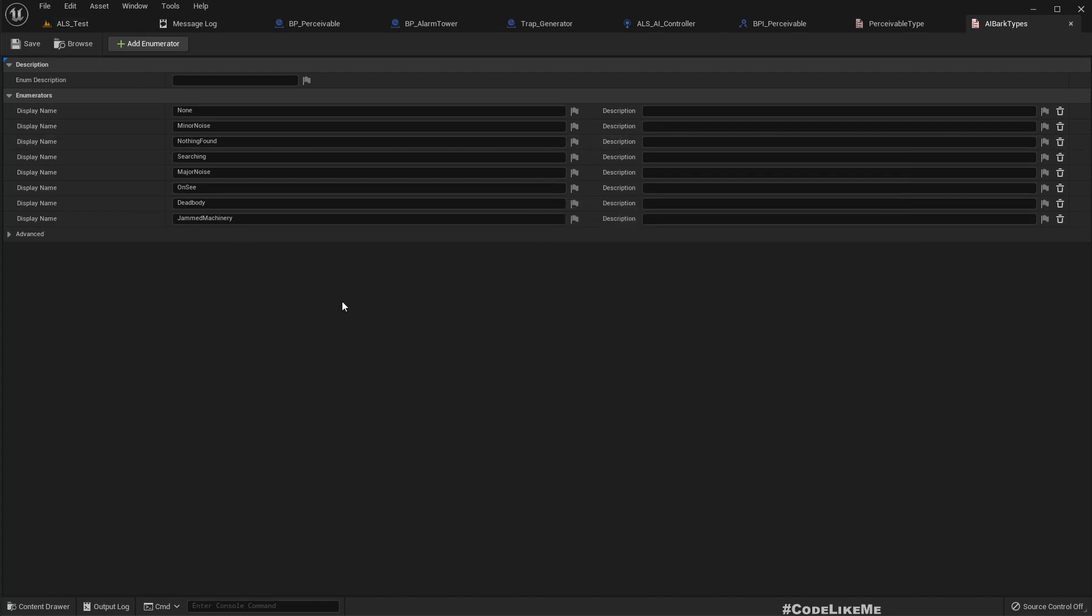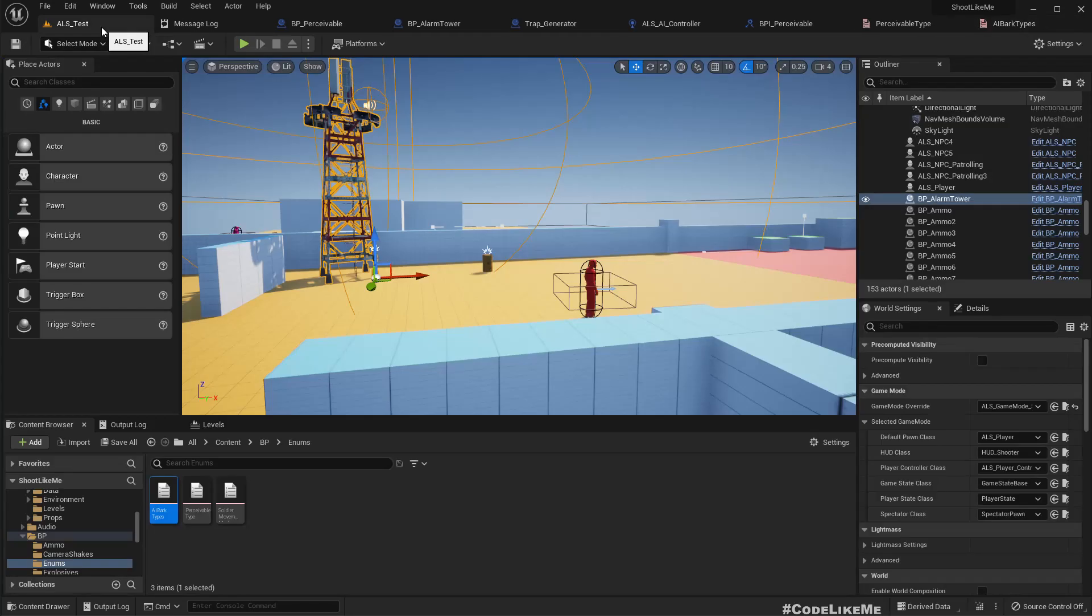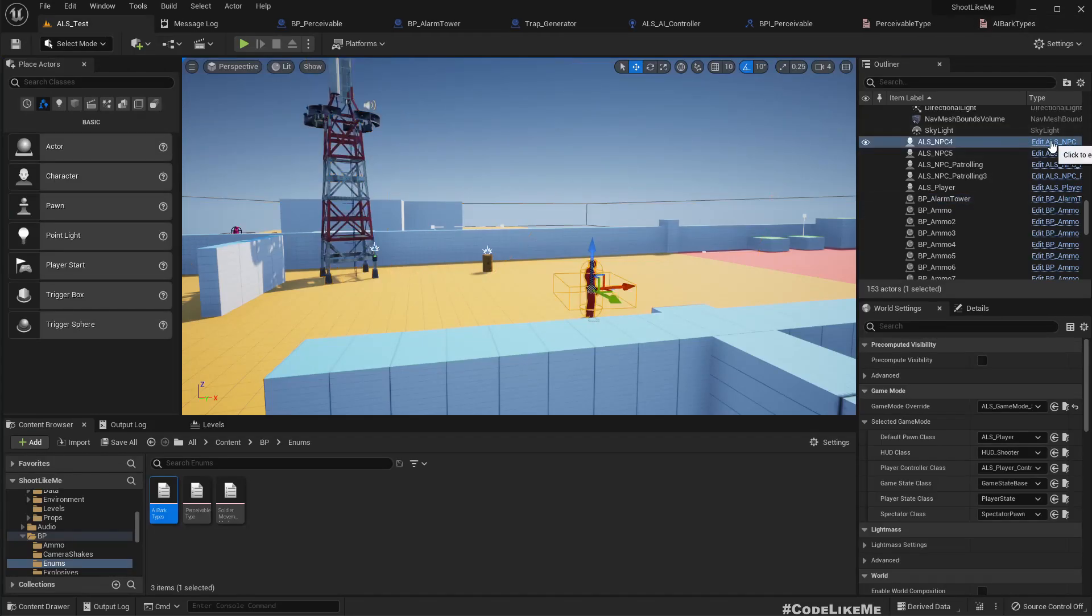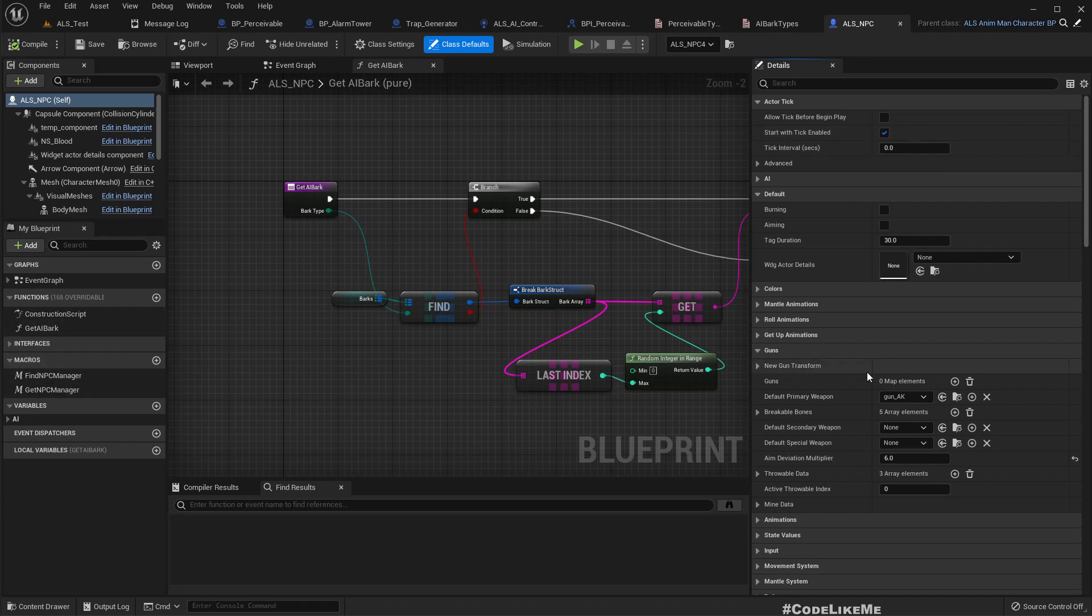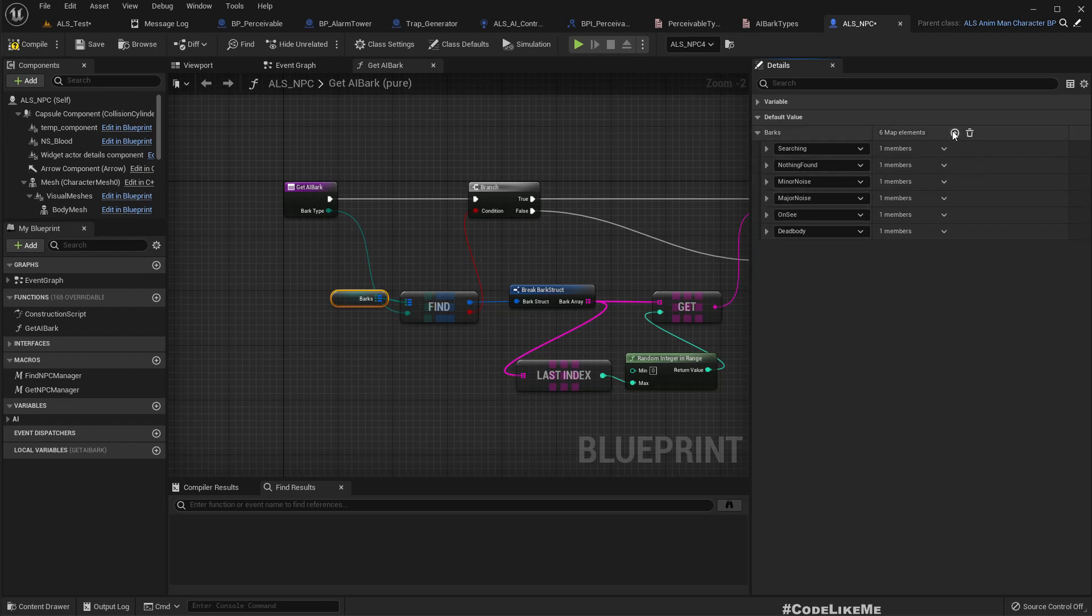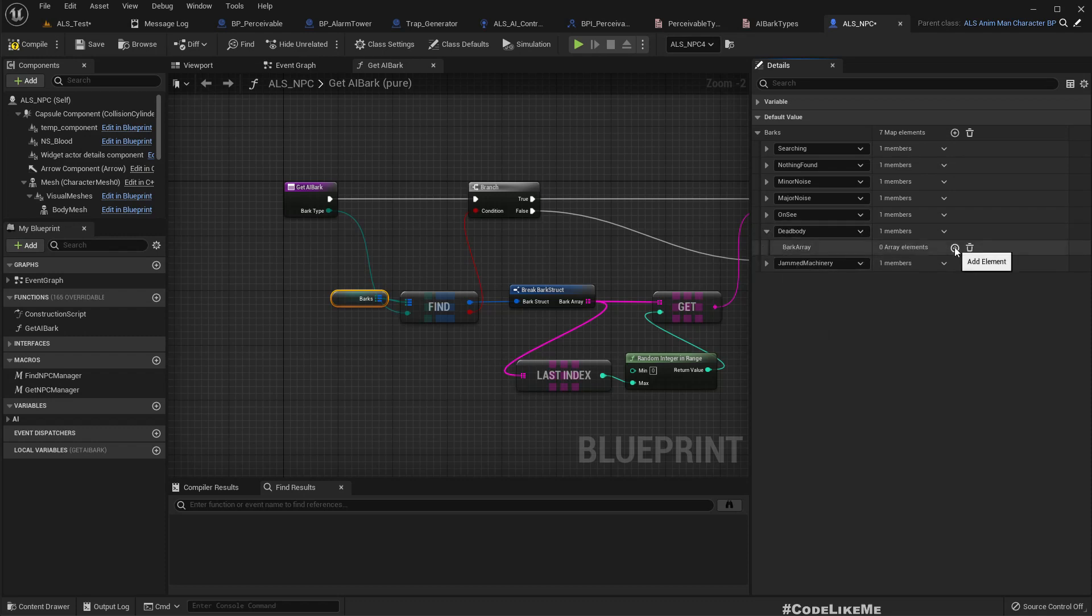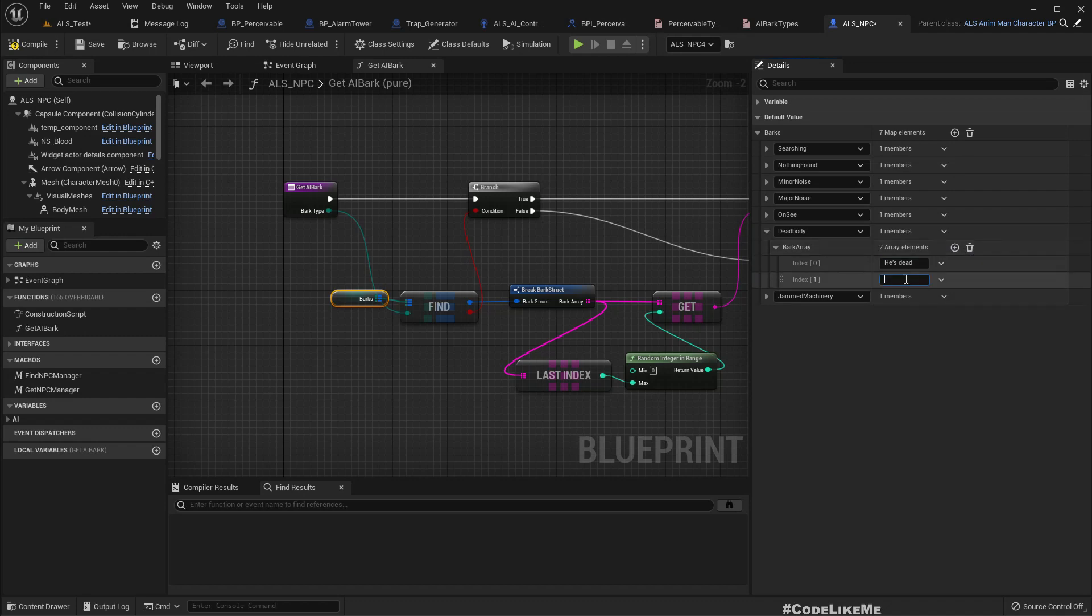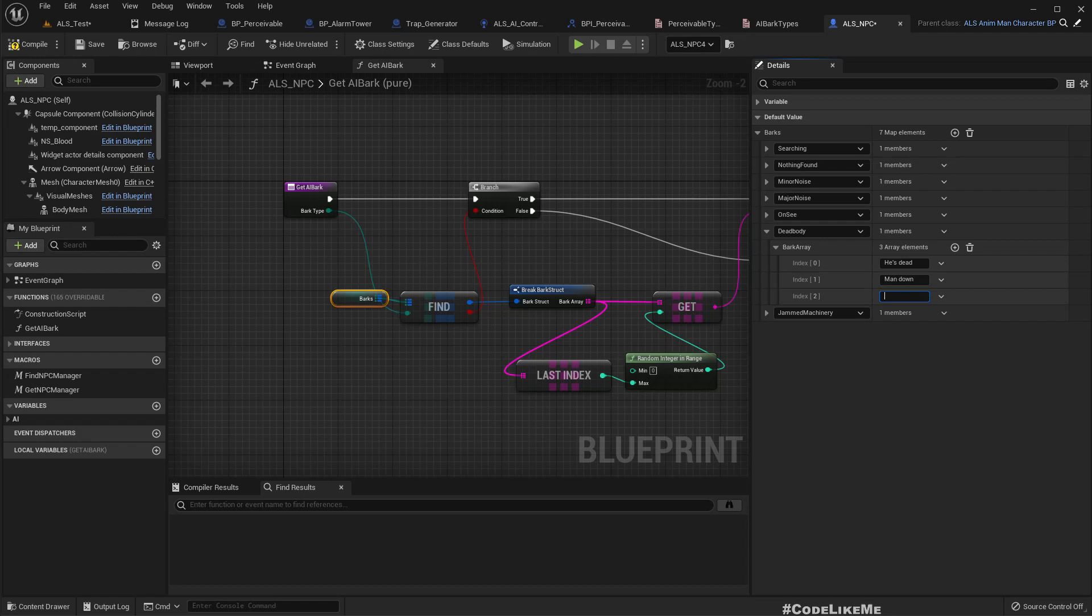And in our NPC character we have bugs. Let me add here dead body and jammed machinery. So for the dead body: 'who killed,' 'is dead,' 'dead body' and some 'something.' That's too long, maybe just these two would be enough.